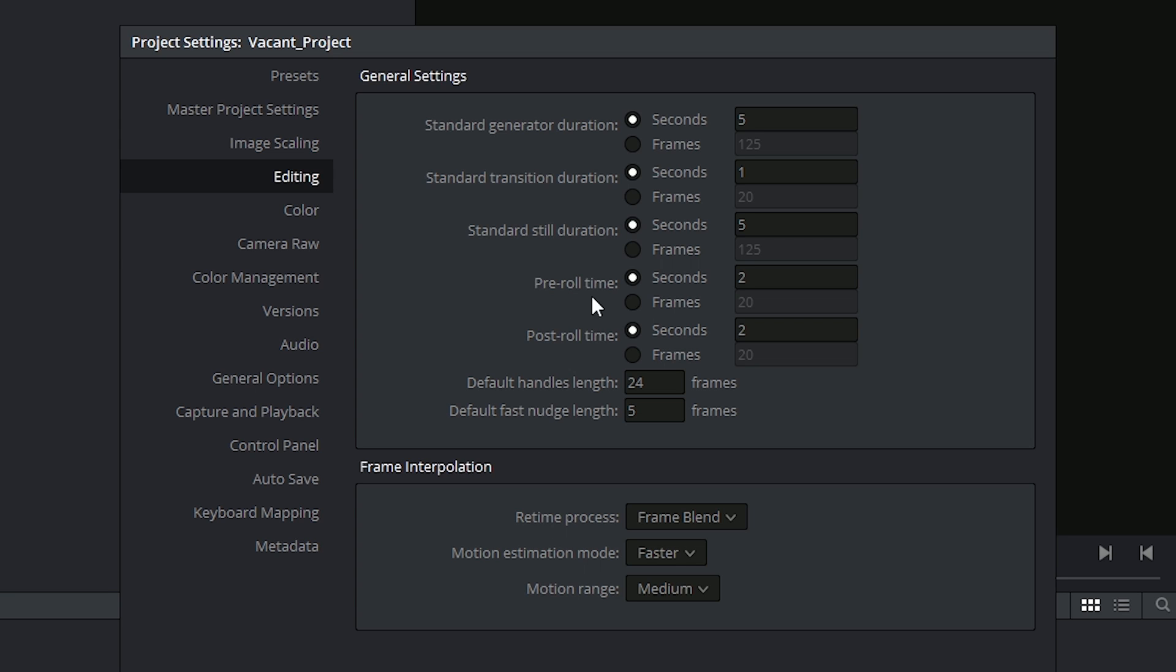You can have a pre-roll time associated with clips and post-roll time. What might also be practical for you is deciding in advance how long the handles are going to be. The handles are the bits of footage on either side of a trim that will be included in a consolidated export that you send to an audio engineer or a visual effects editor.